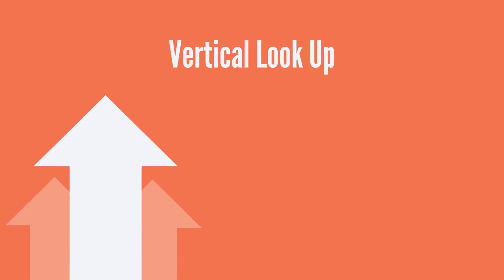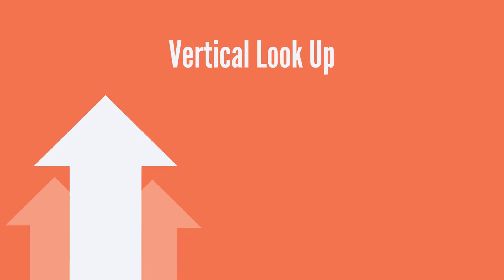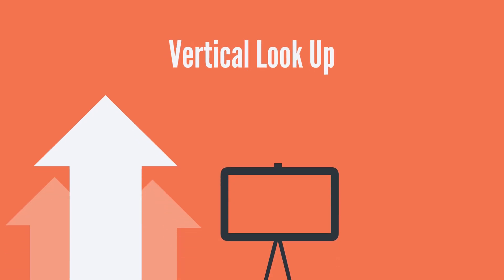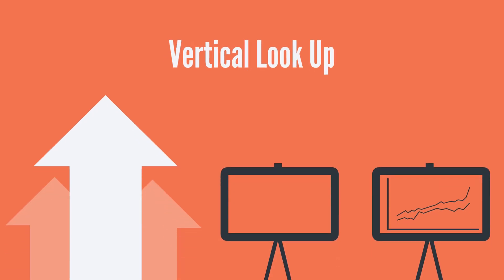So, what is a VLOOKUP? VLOOKUP stands for Vertical Lookup. It's a function that helps you find information in a table and return related data.